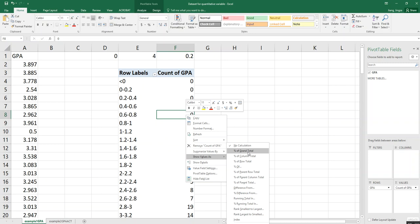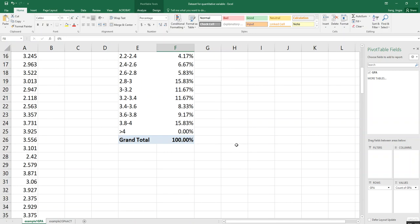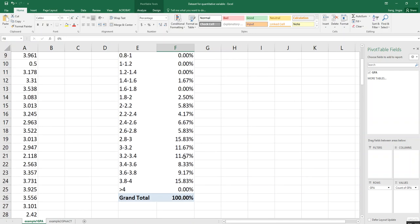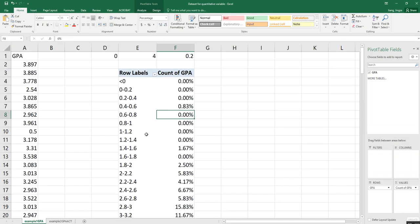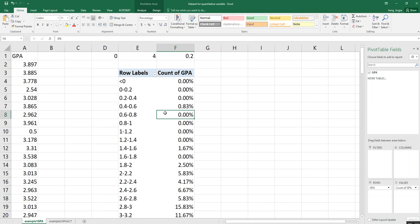In other words, you're using each frequency divided by the sample size and then multiplied by 100. So you choose 'Percentage of Grand Total' and you will find this is your percent frequency distribution.